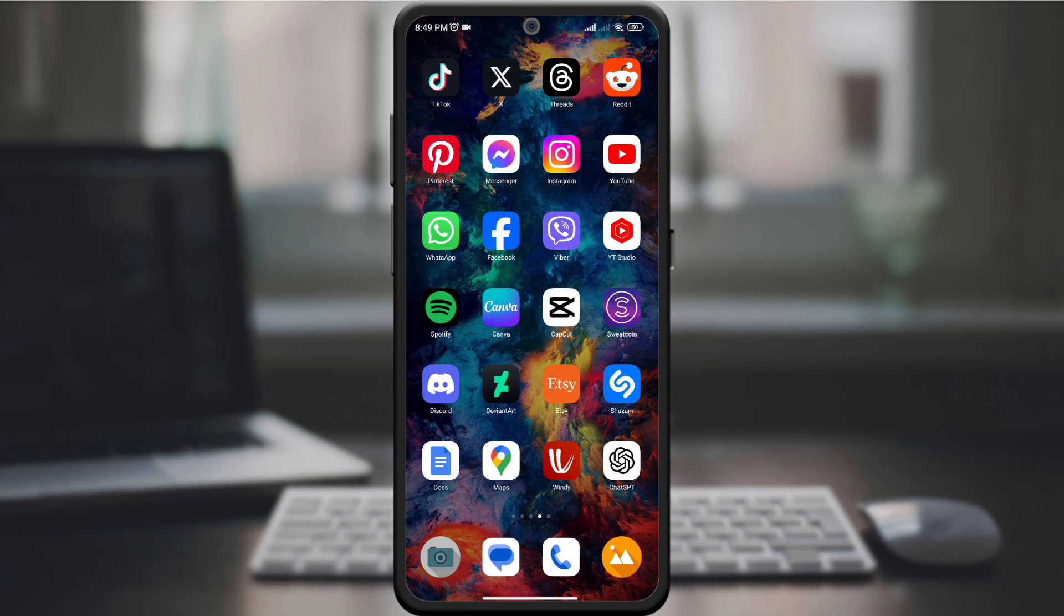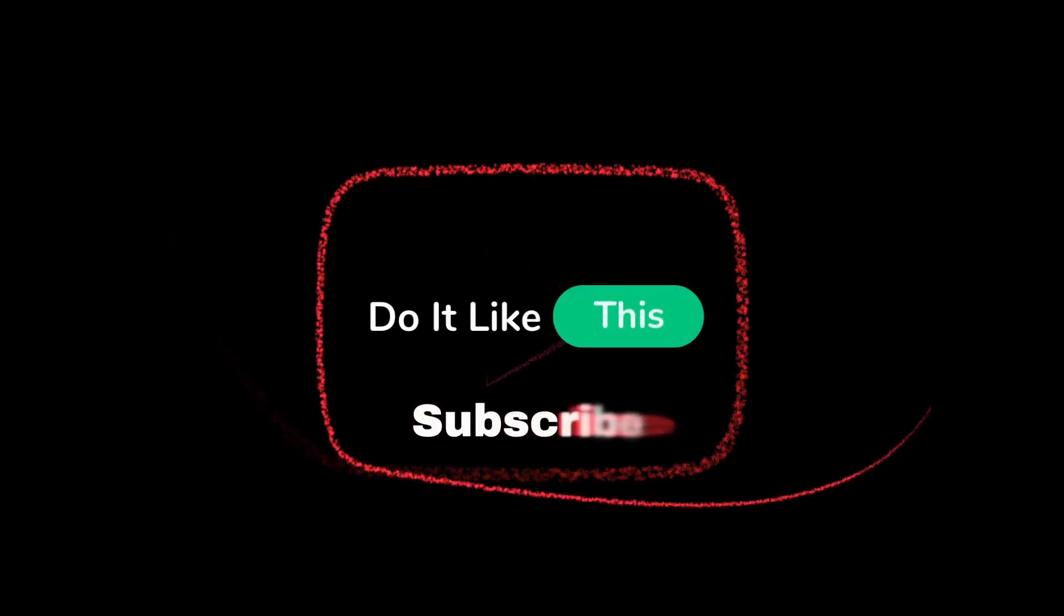If you found this guide useful, give us a thumbs up, subscribe for more Reddit tips, and don't forget to share your favorite communities with us in the comments below. Thanks for watching and happy Redditing.